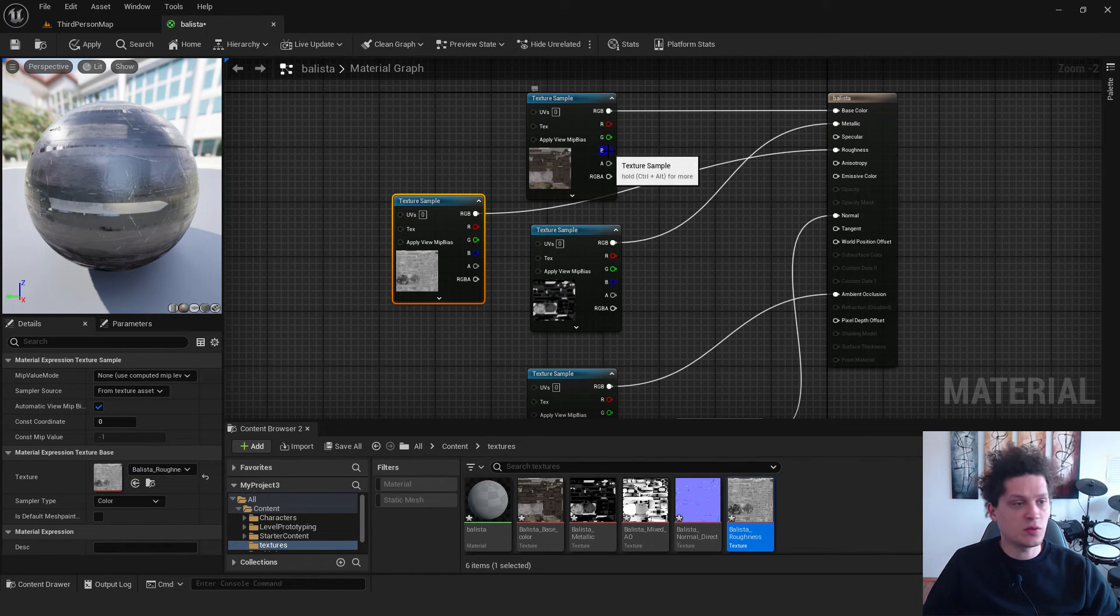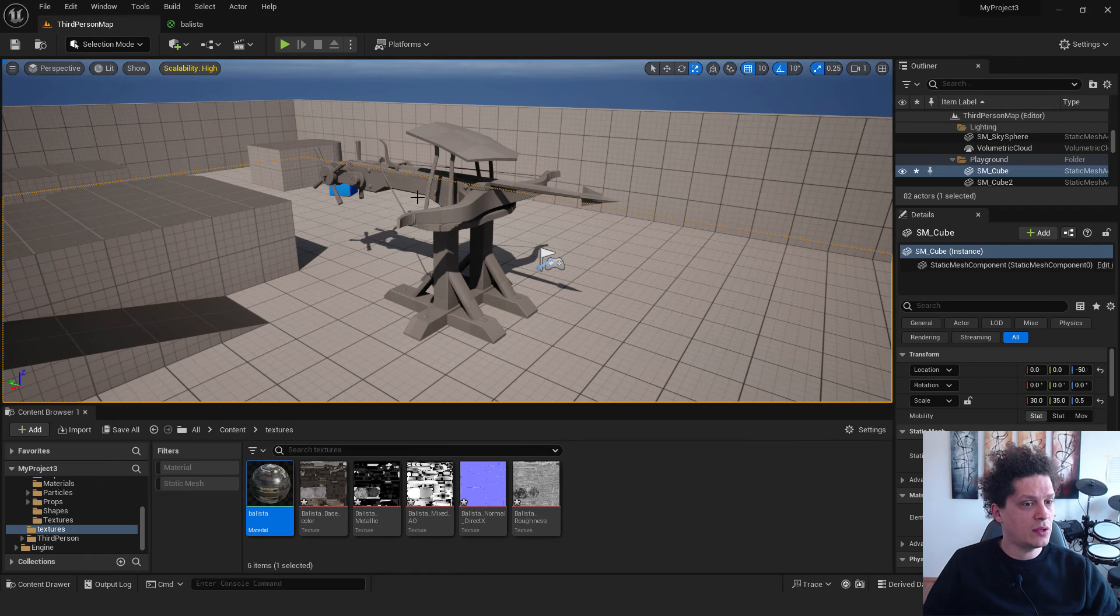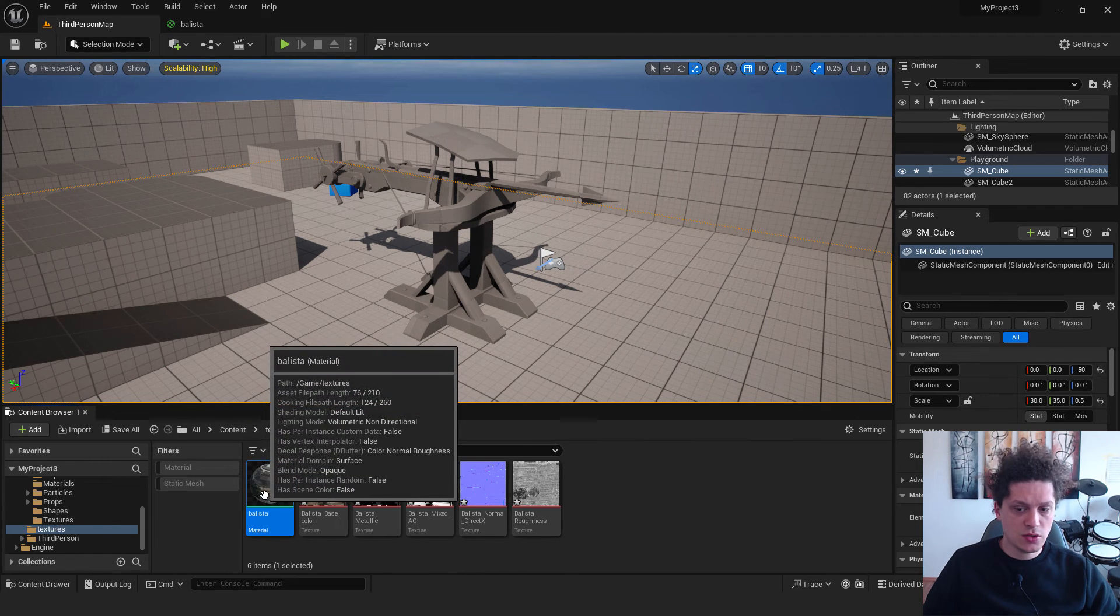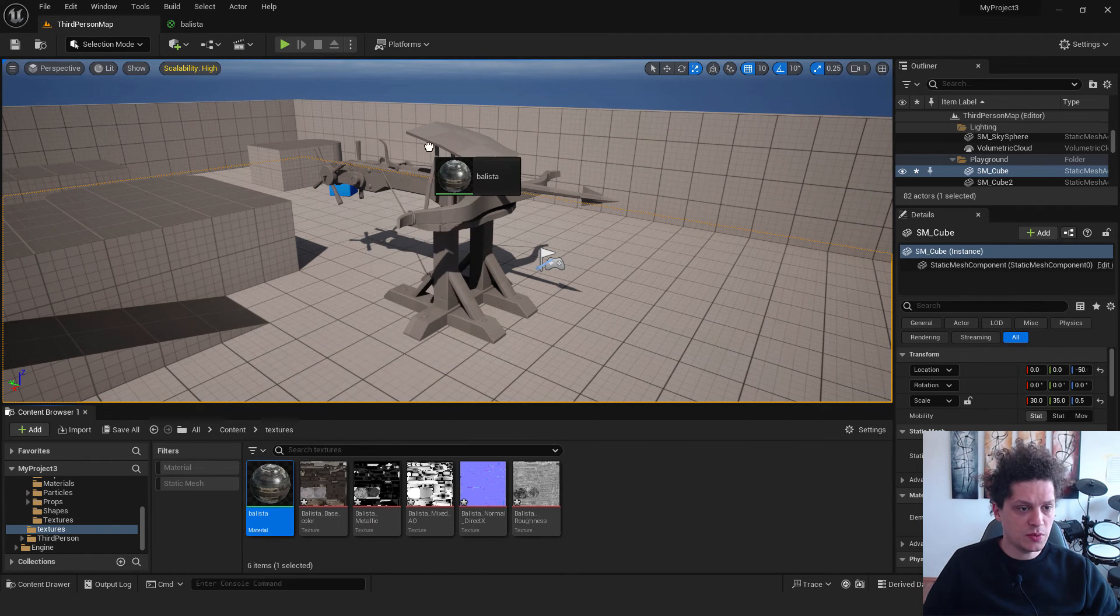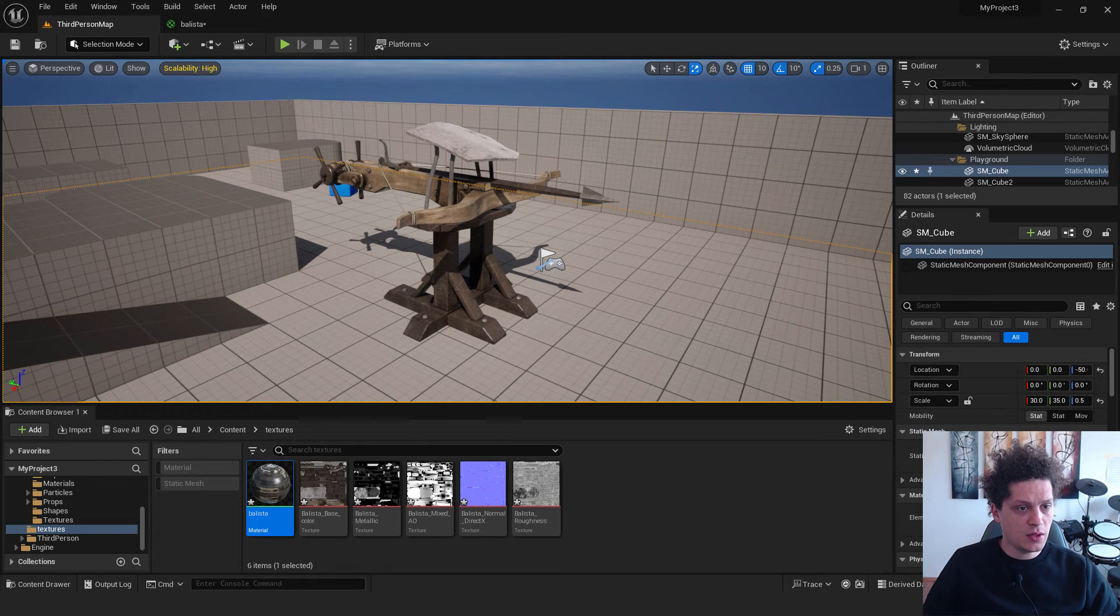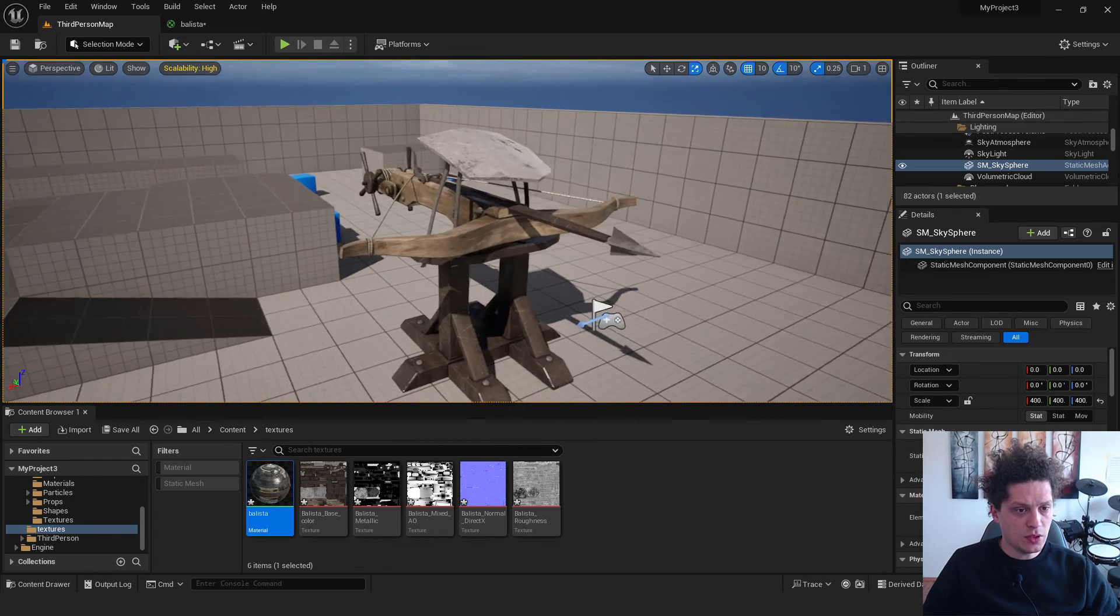You can make this thing look better but it doesn't matter for now. Now hit apply and go back to the third person map. And now just drag and drop this material to your object. And as you can see, we have our material here.